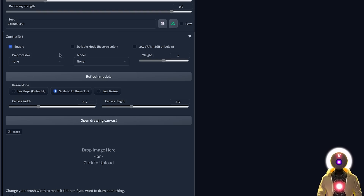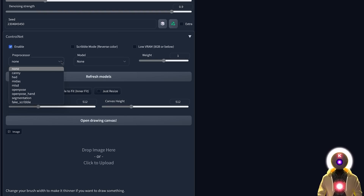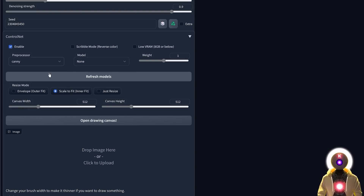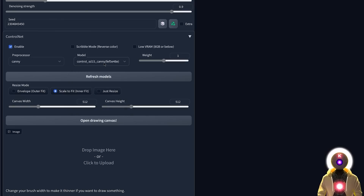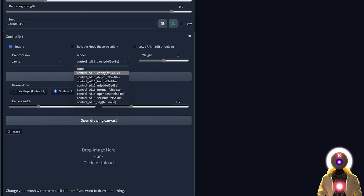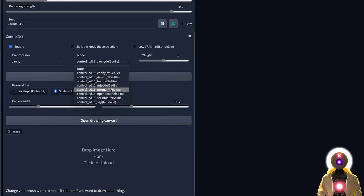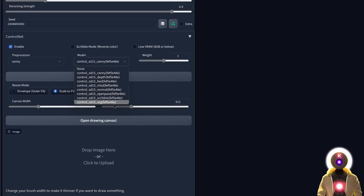The Preprocessor and Model options are linked together — if you choose, for example, the Canny preprocessor, you need to also choose the Canny model, otherwise this won't work correctly. As of right now there are eight models available, but unfortunately only six are working: the normal map and the segmentation map do not work yet, but maybe by the time you watch this they will be.